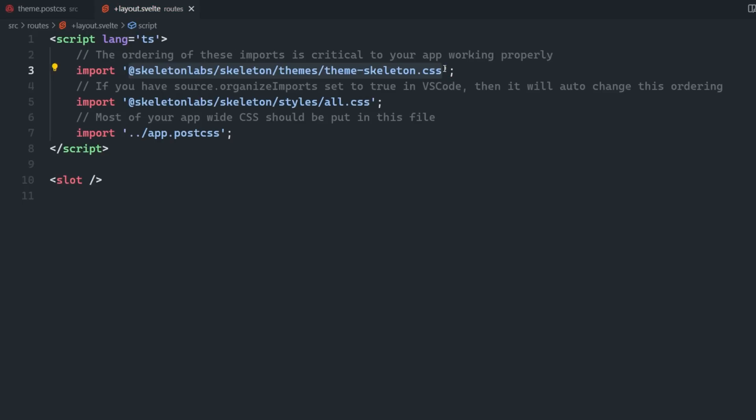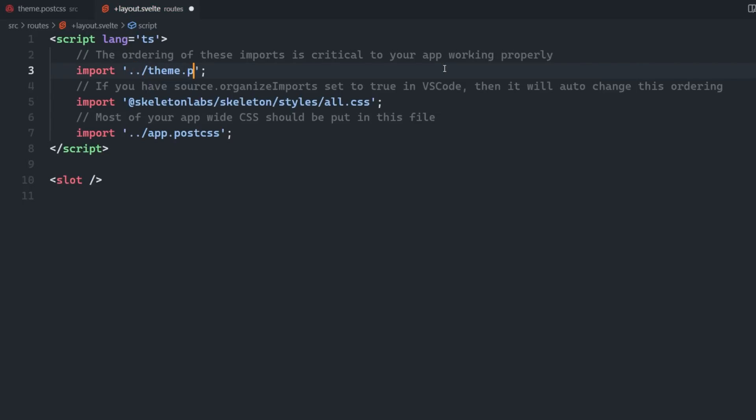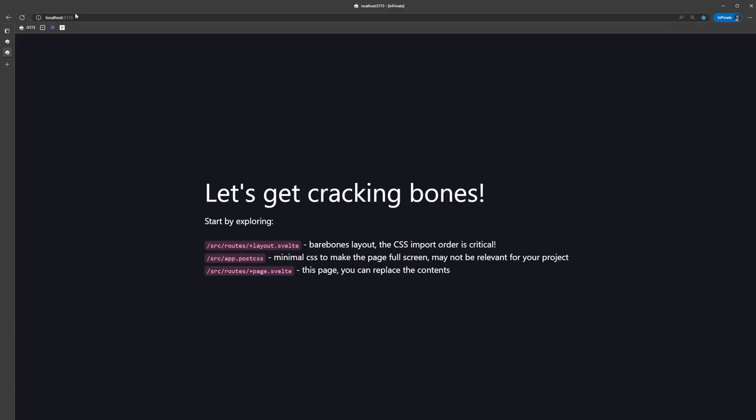Now we have our theme, we can replace the default skeleton theme with our theme in the root layout.svelte file. If we go back to our browser now, we can see that our theme has been applied.